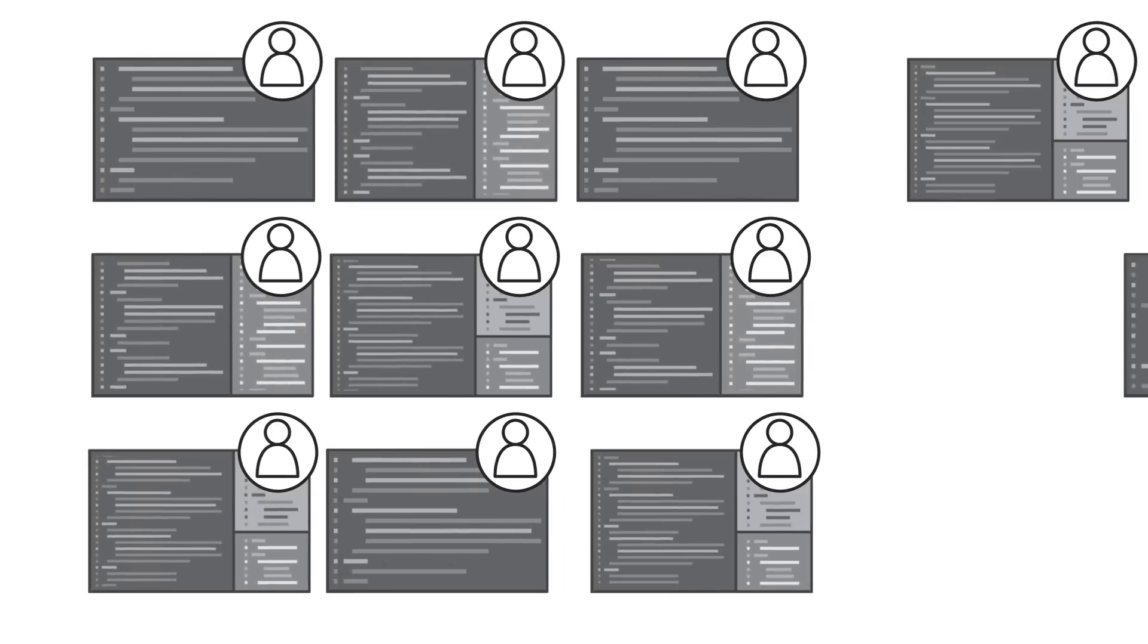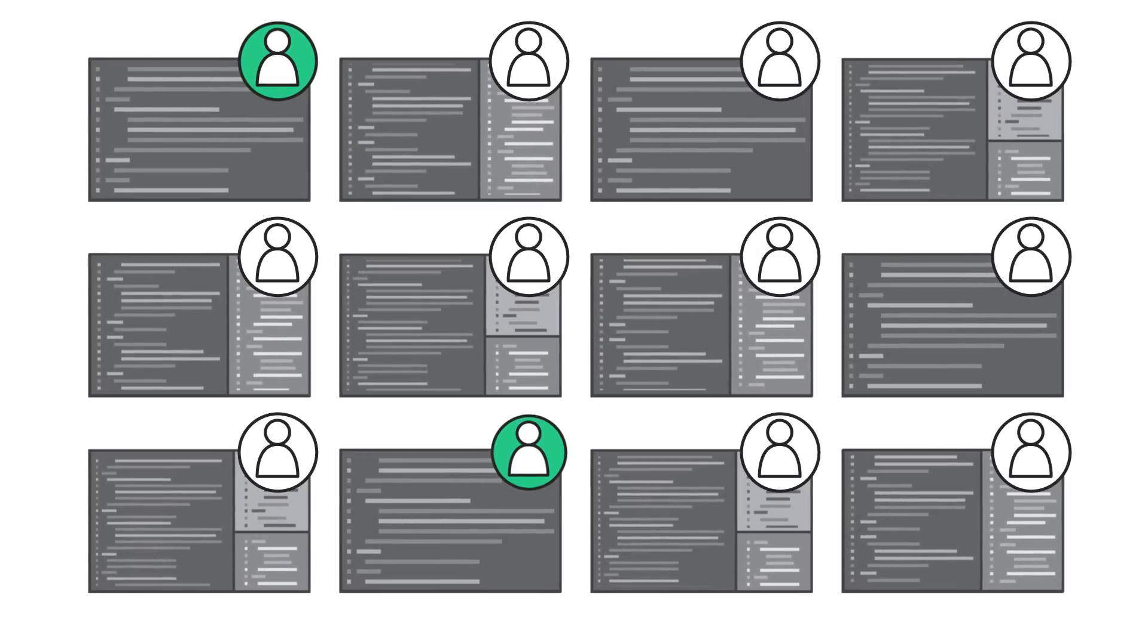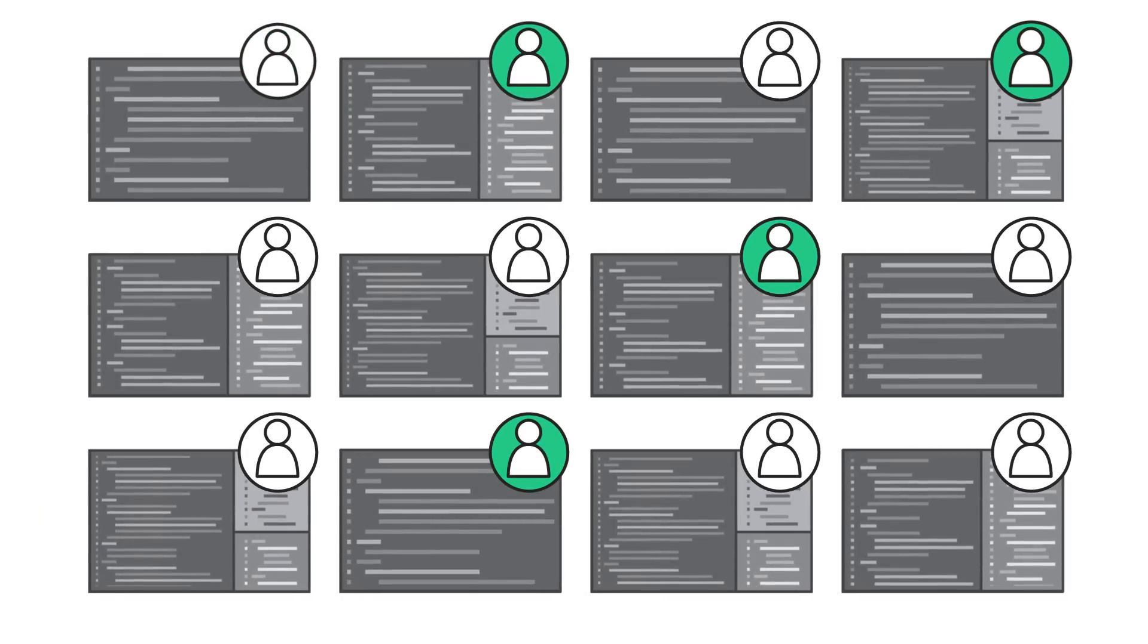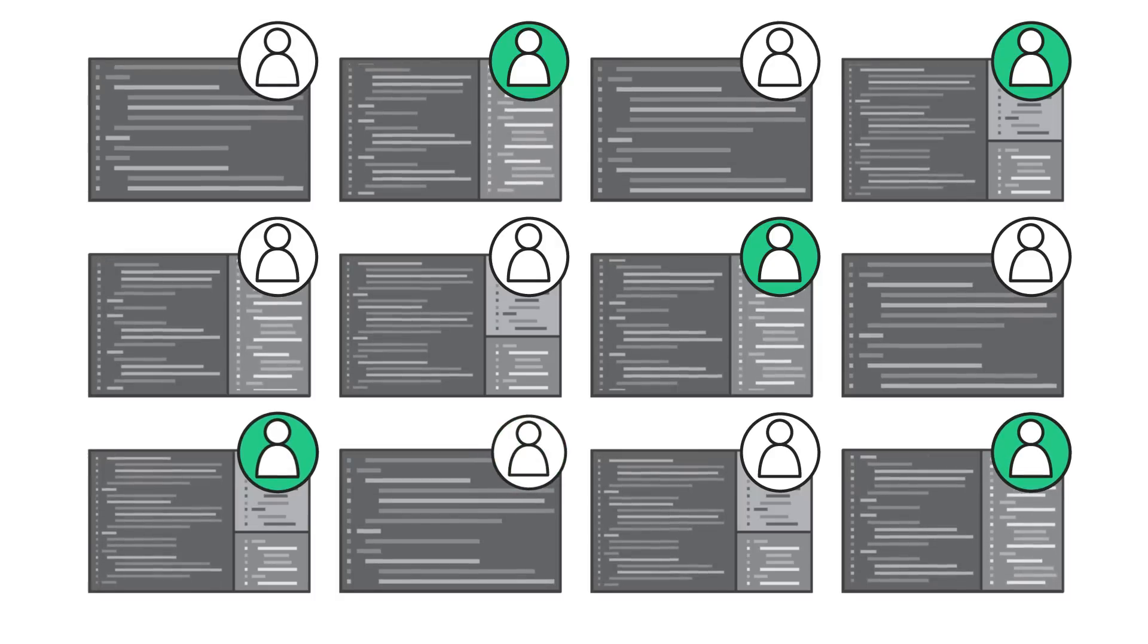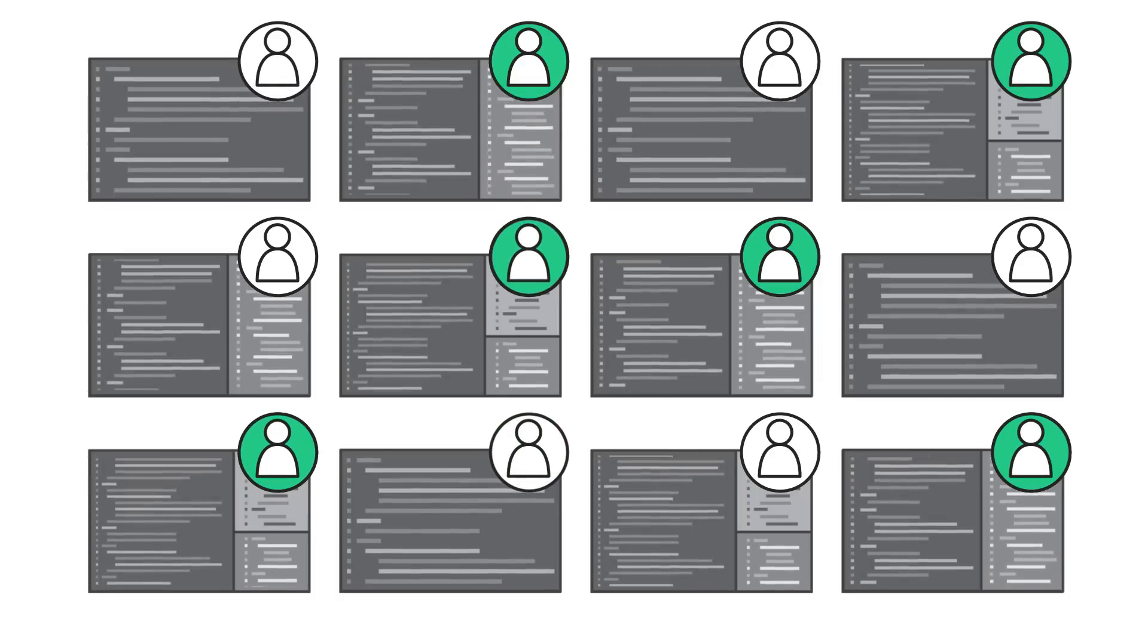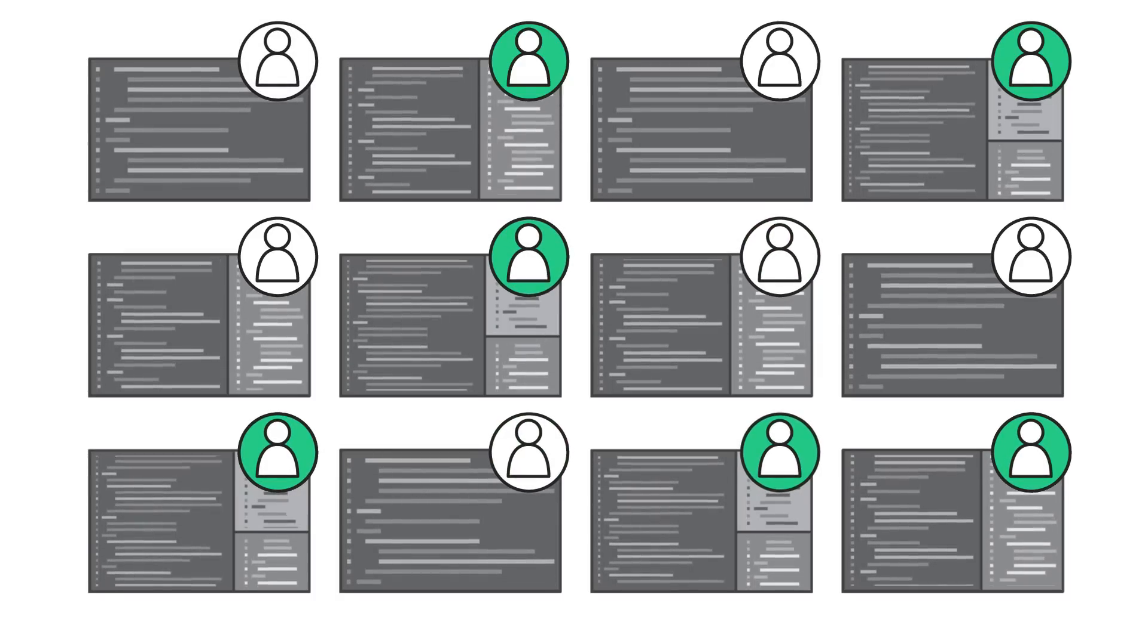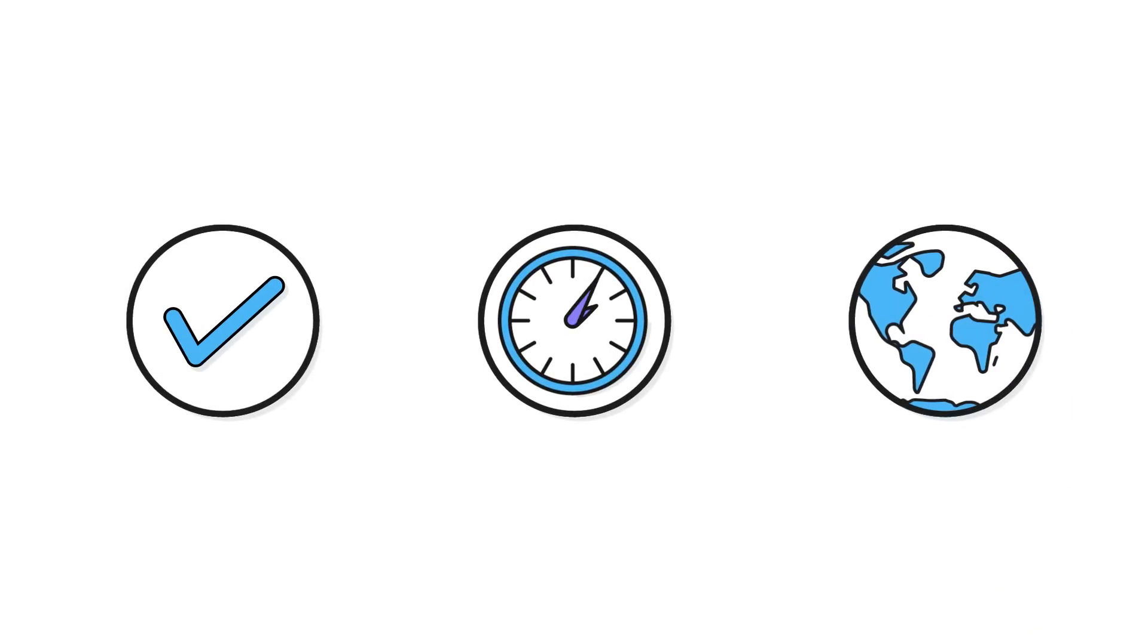CodeCommit is integrated with AWS Identity and Access Management, allowing you to assign user-specific permissions to your repositories so that you can control and monitor who can access your data, as well as how, when, and where they can access it.